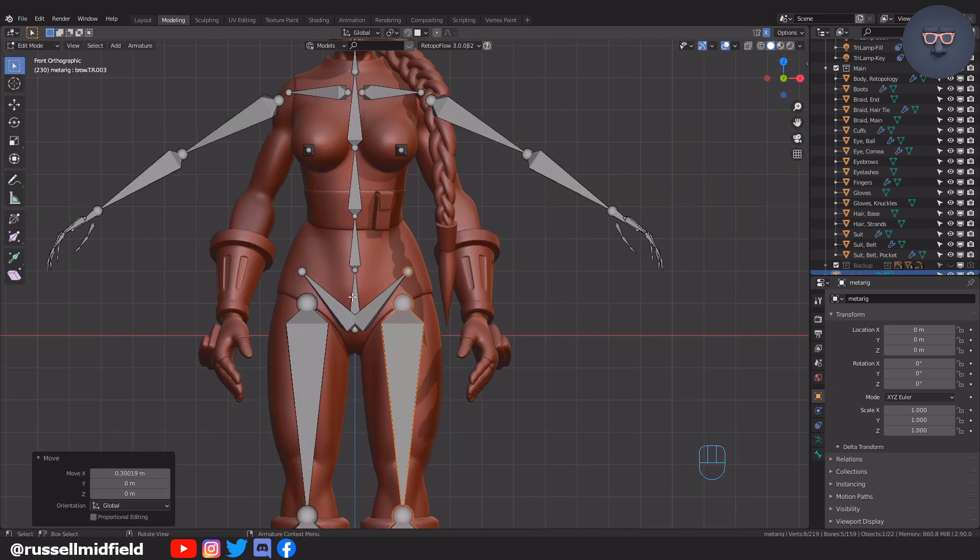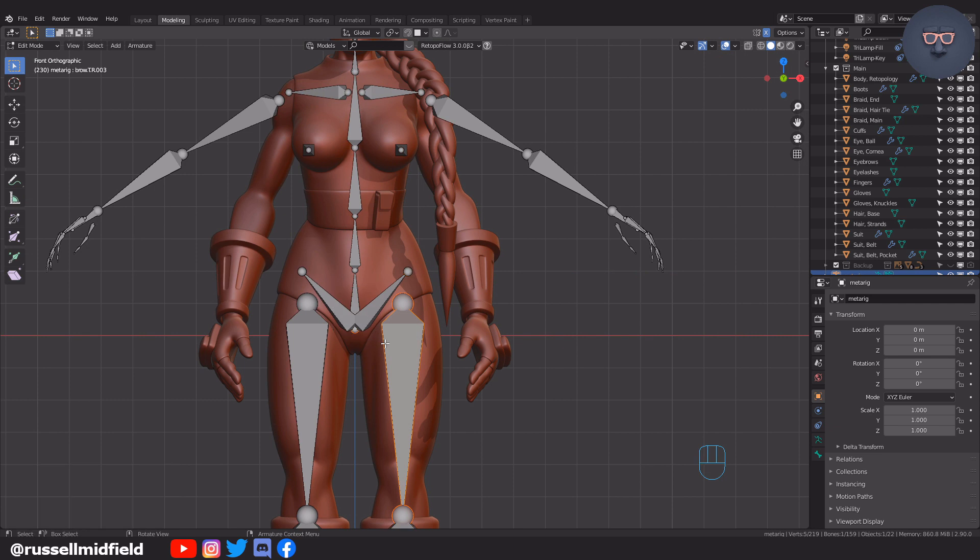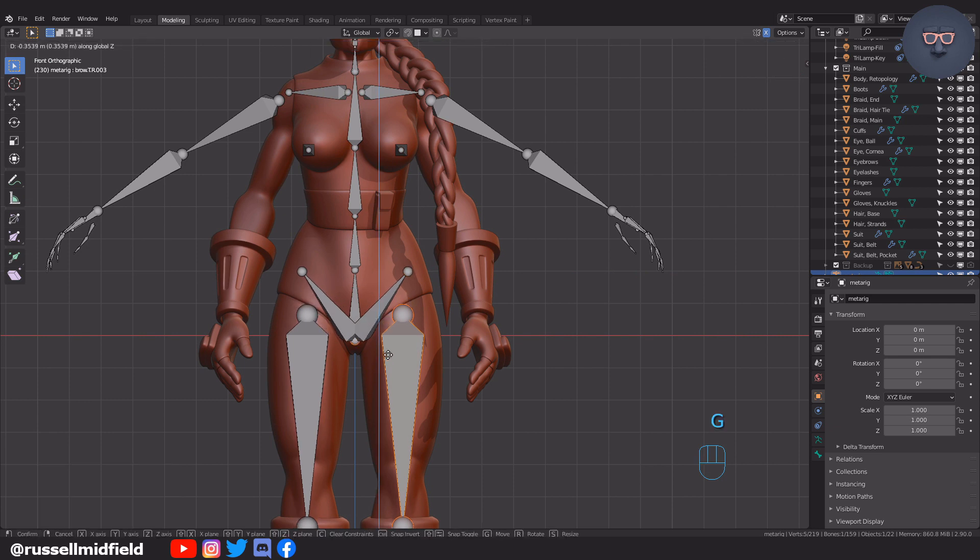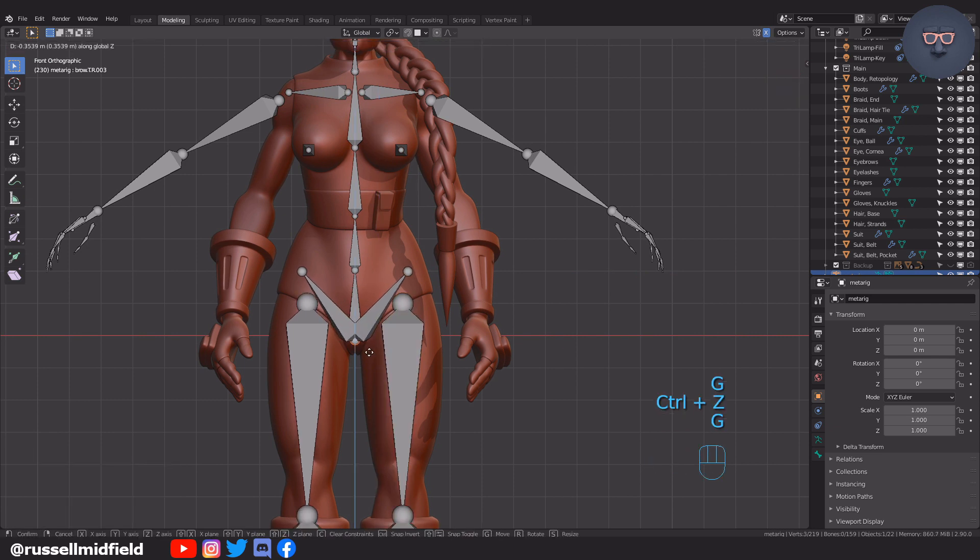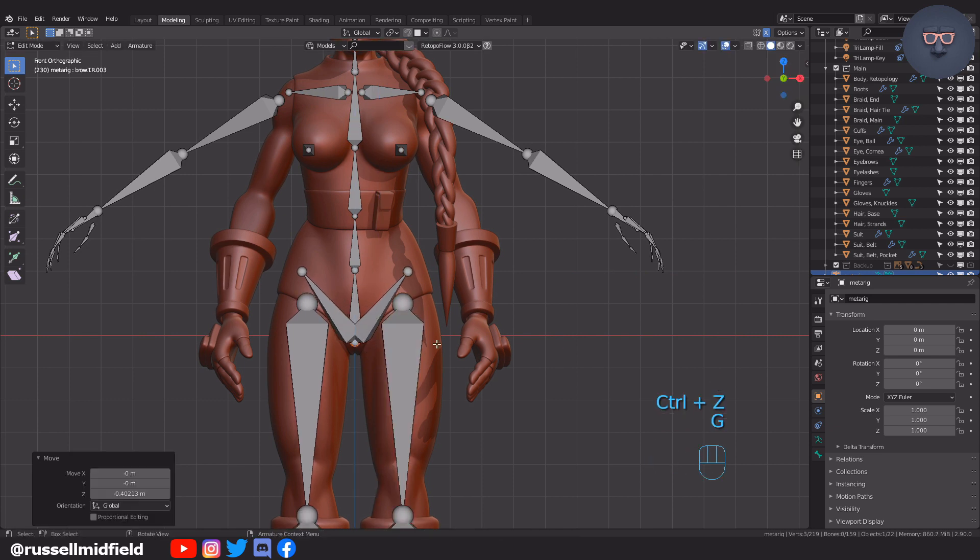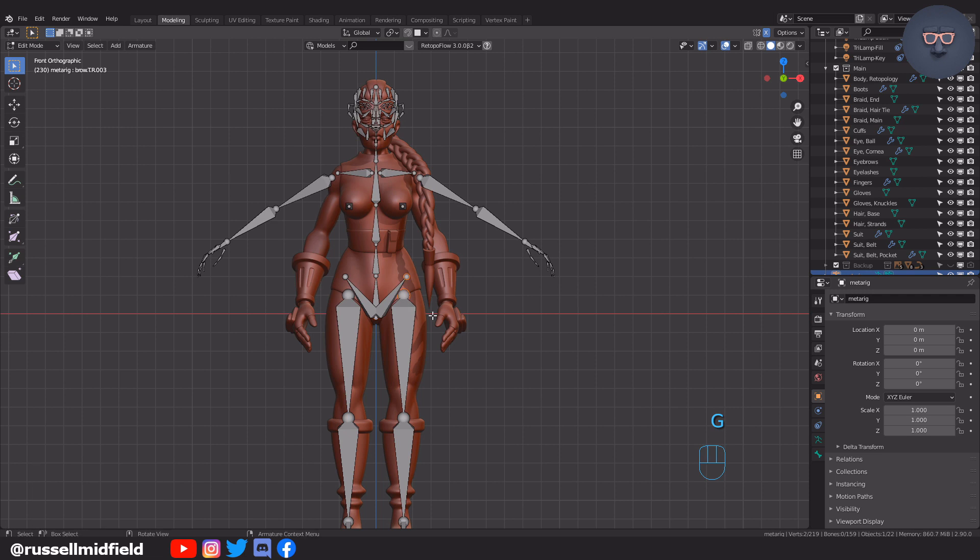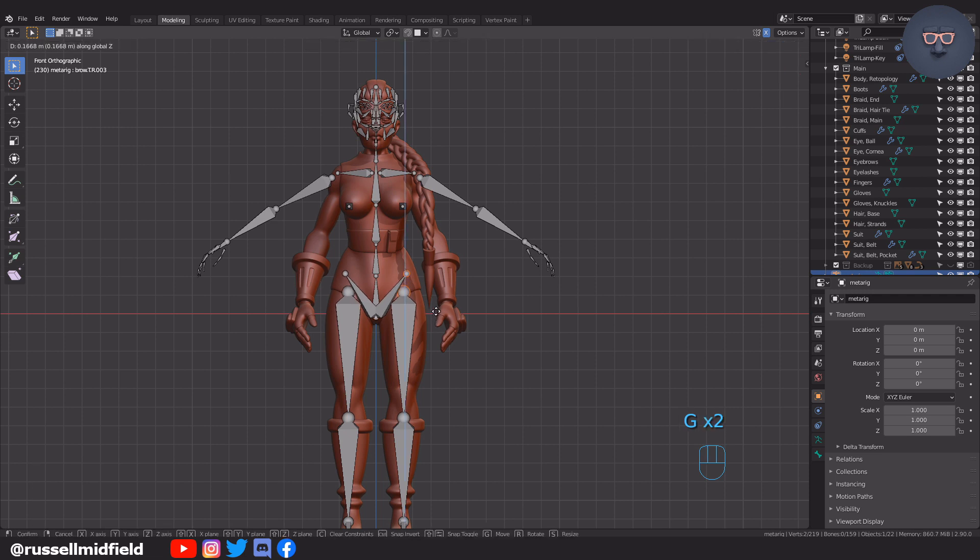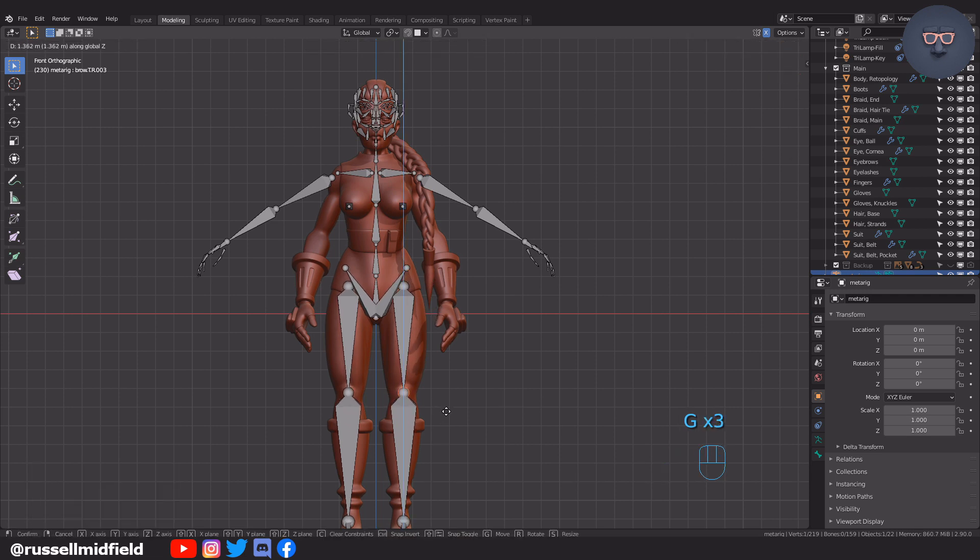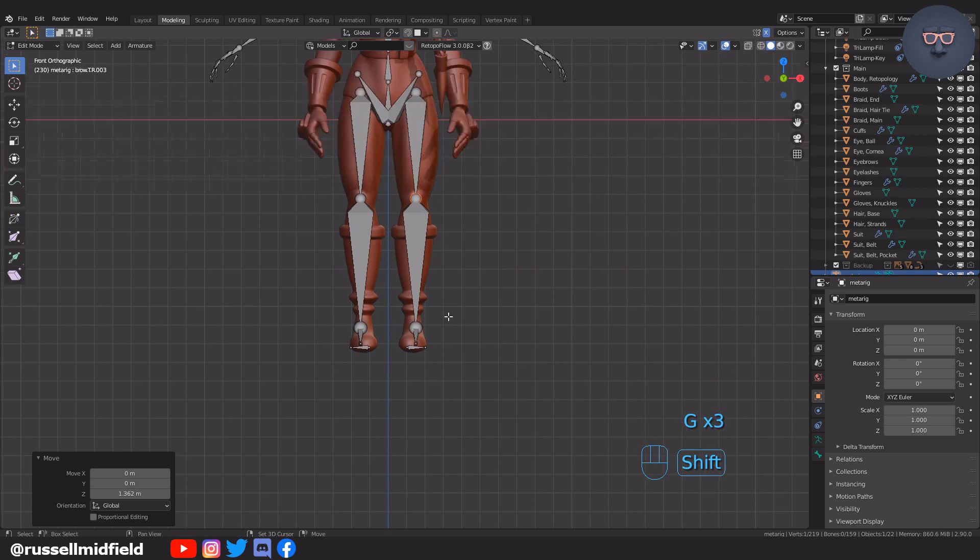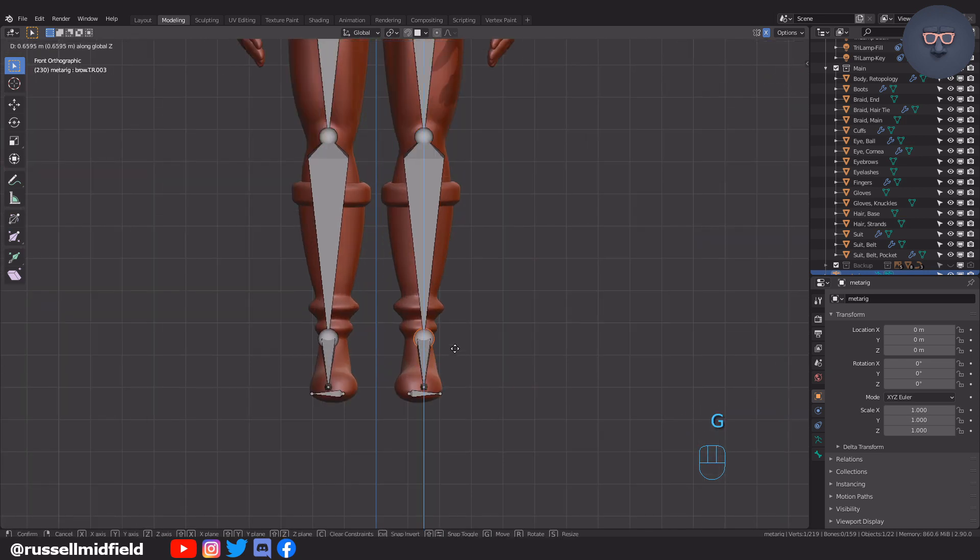A really good resource for rigging, especially with respect to Rigify, is the channel The Lollipop Man. He has a ton of great videos on working with Rigify, and he's pretty funny too. I'll put a link in the description below.